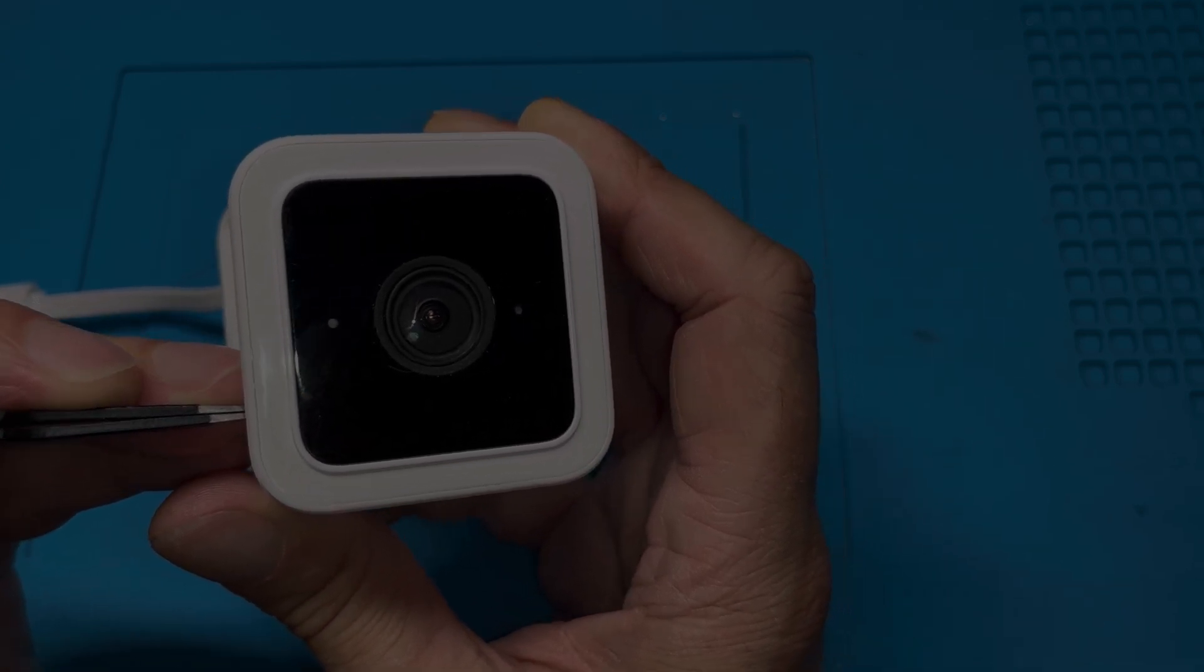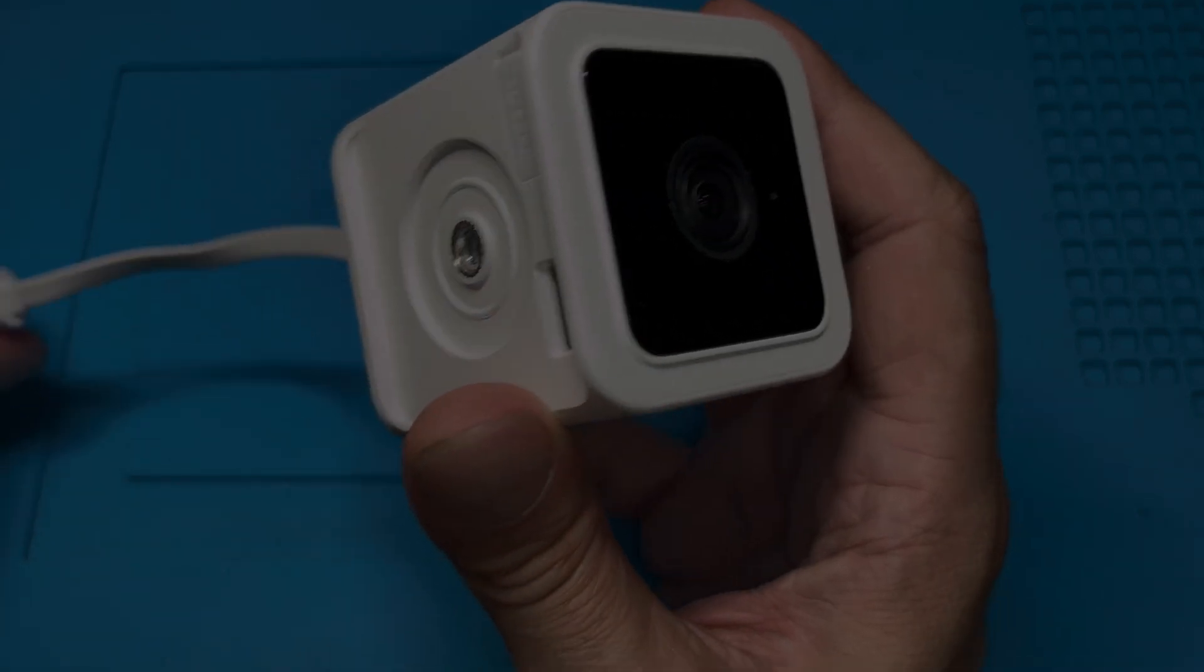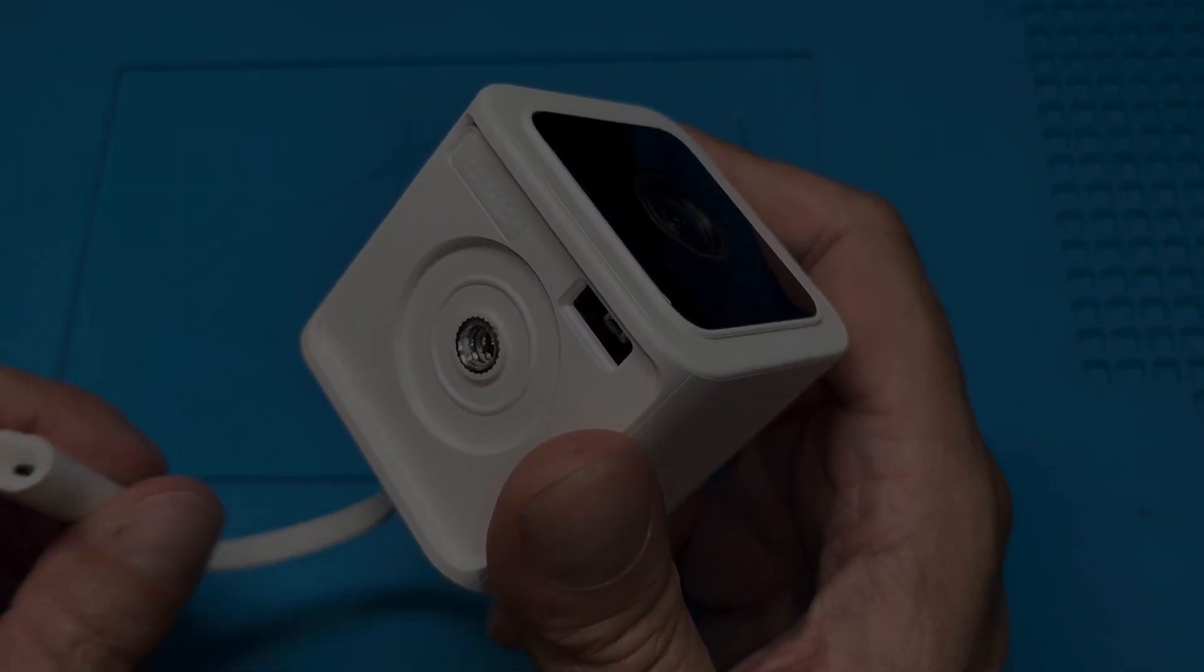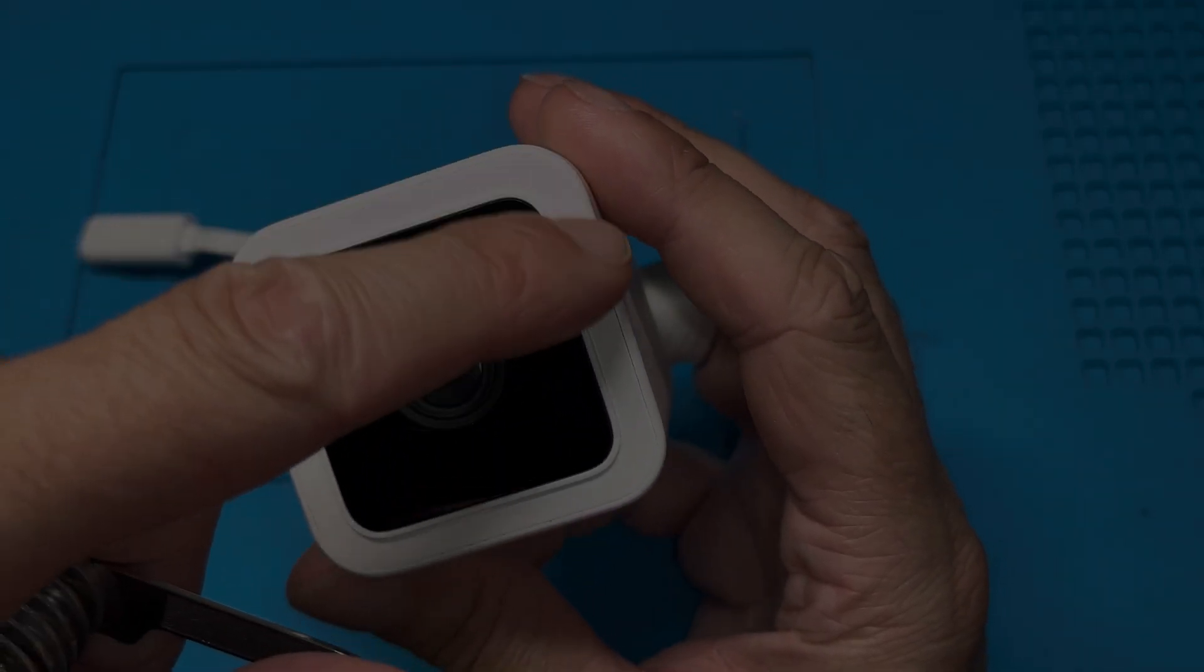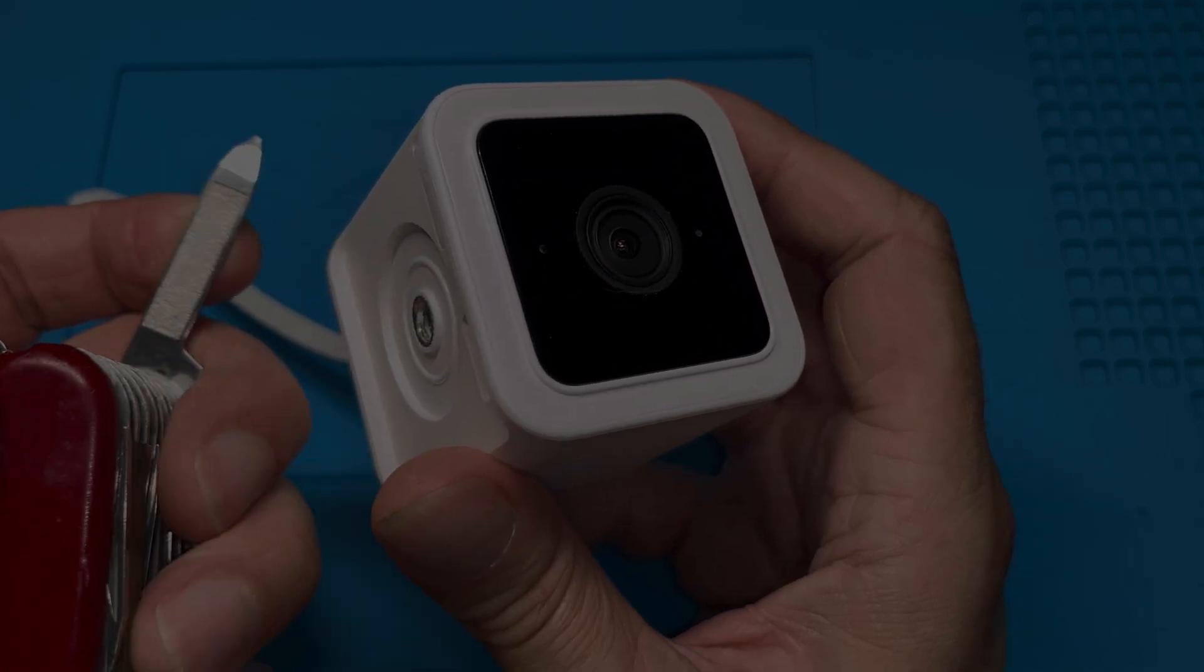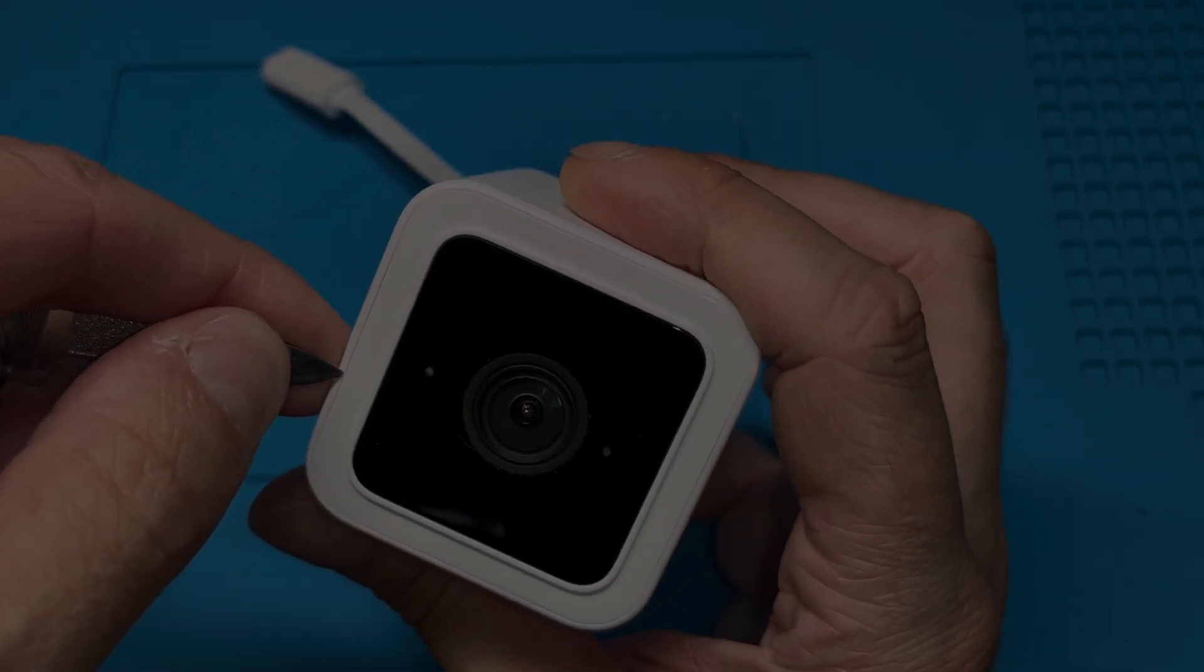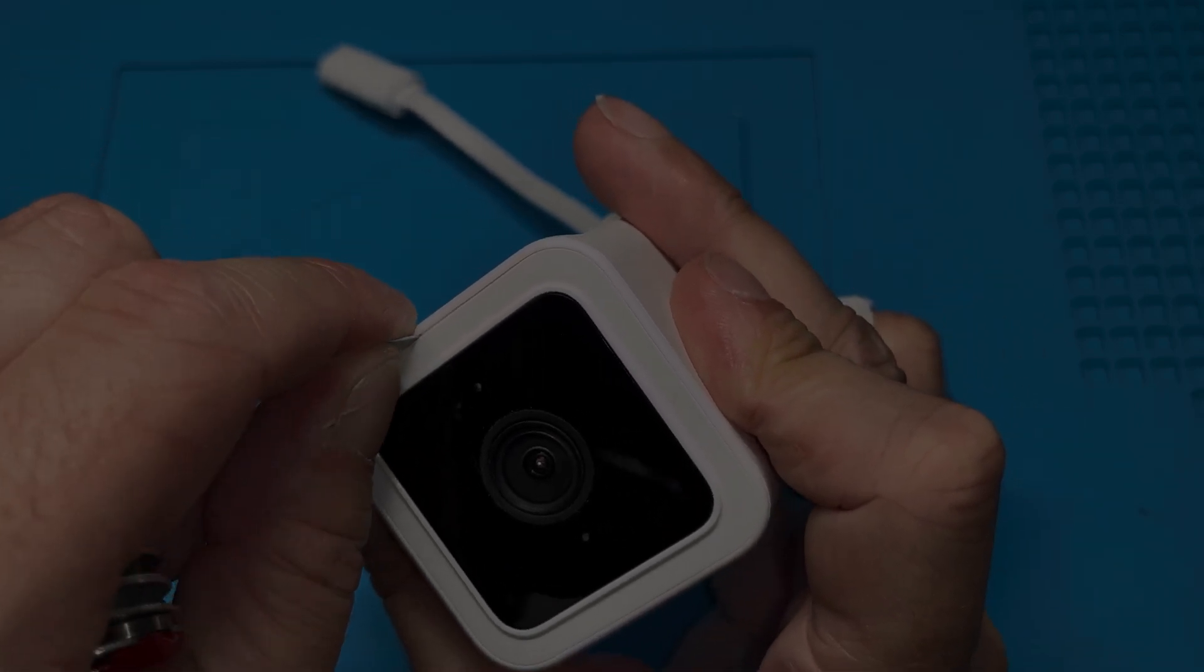Okay, so of course we start out by first unplugging it and make sure there's no power going to the camera at this point. Then we need a small prying tool. I'm just going to use here the tip of my nail file and we're prying off this white frame that goes around the front of the camera.